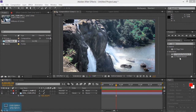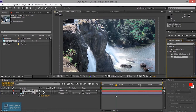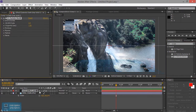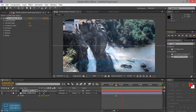Let's look at CC Particle World. In this video, let's look at CC Particle World.